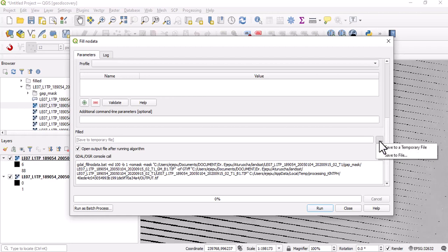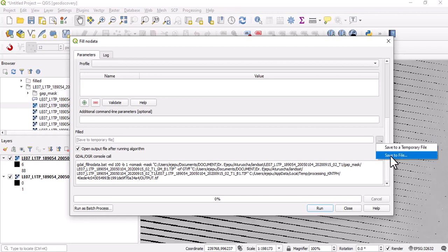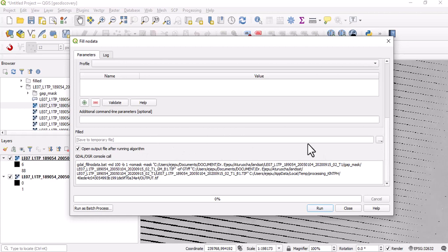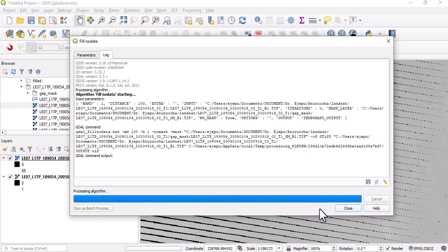You can now either save to a temporary file or save to file. For this particular purpose, I don't want it to be saved anywhere, so I just leave it as default save to temporary file. I click on run. It usually takes a few minutes to run. I will pause this video while it finishes running.